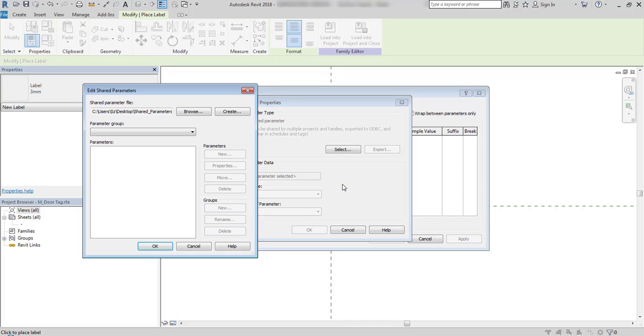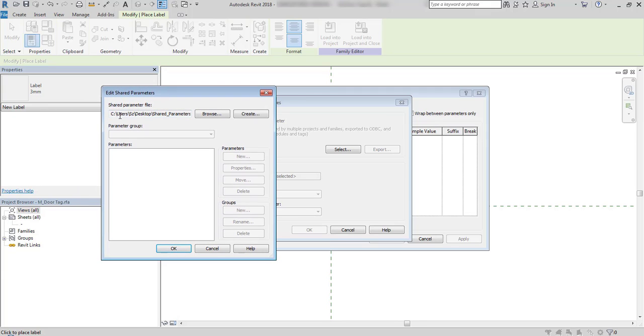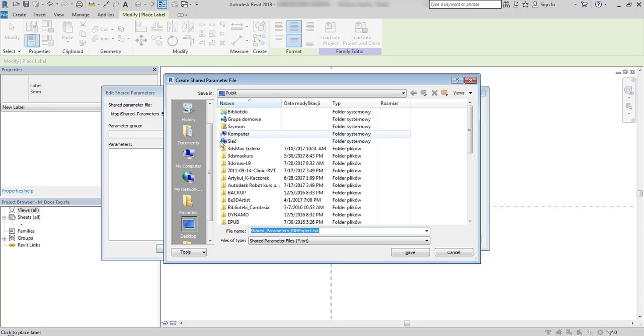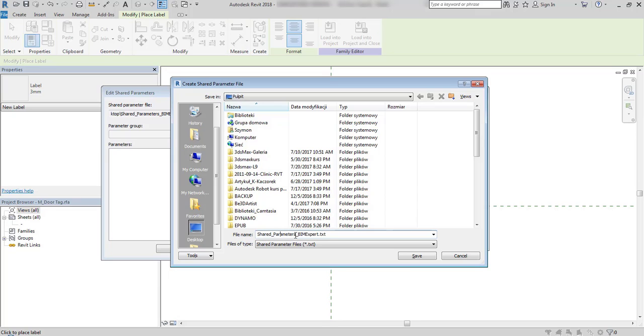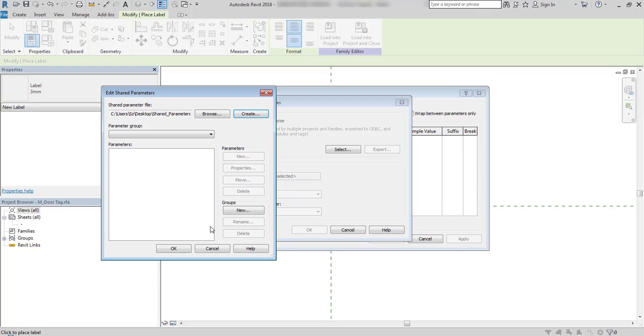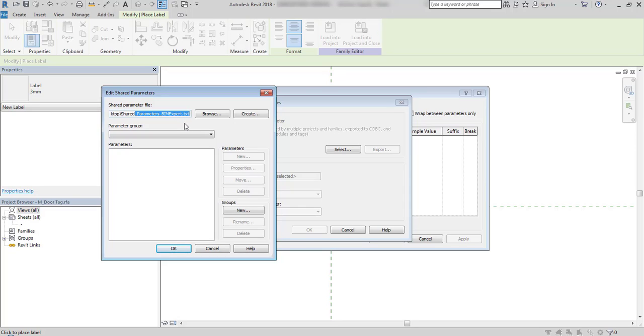I can select a shared parameter file path. It's a txt file. And I can create one and save it, for example, on the desktop. You give it a name. And if you are working in a team, probably a person who is responsible for creating standards already created such shared parameter txt file, which is stored somewhere on your server, where all the users can access it.